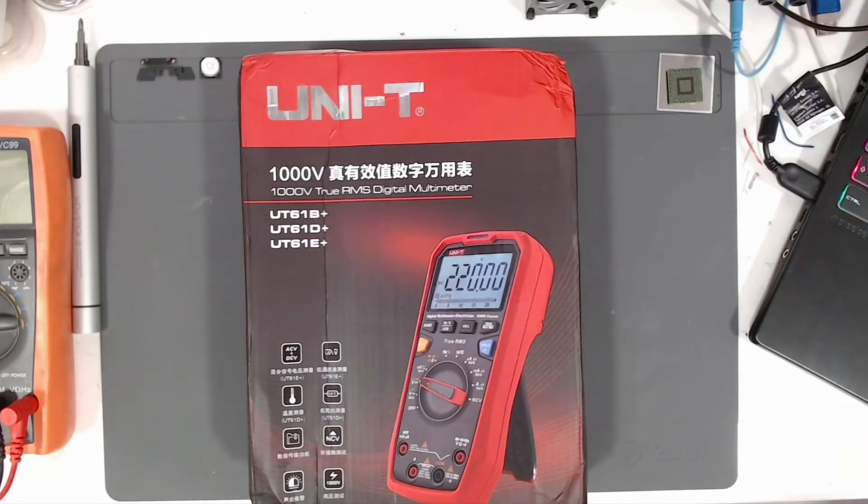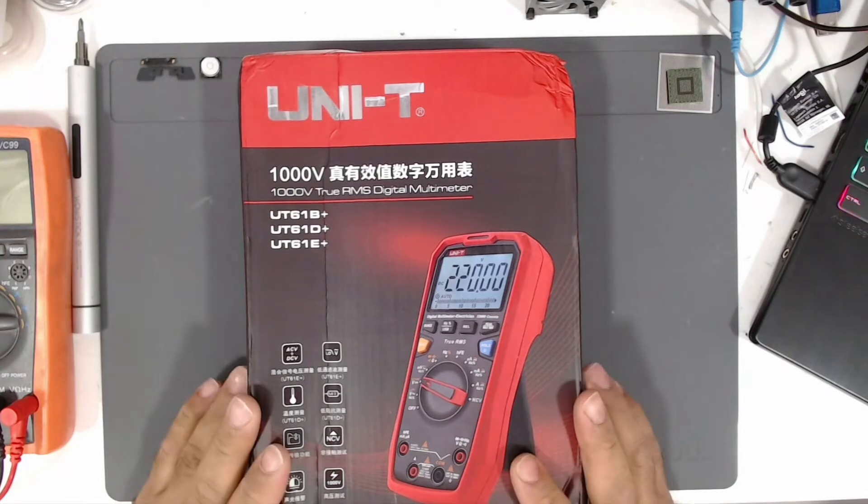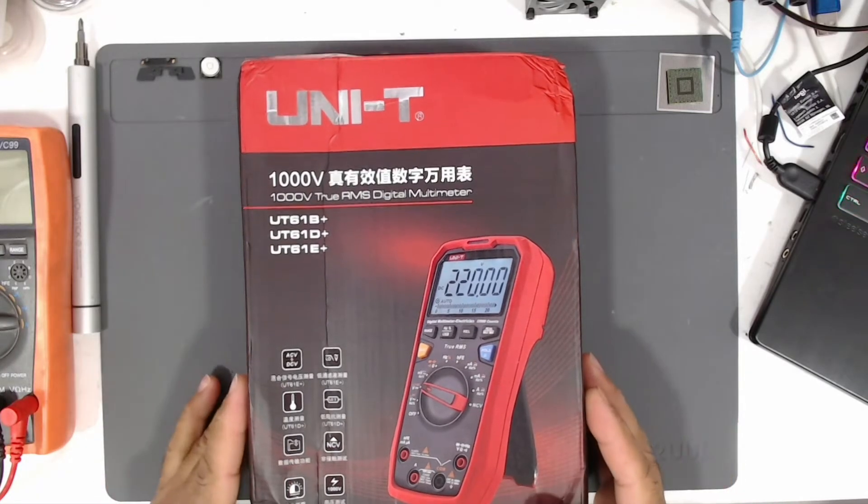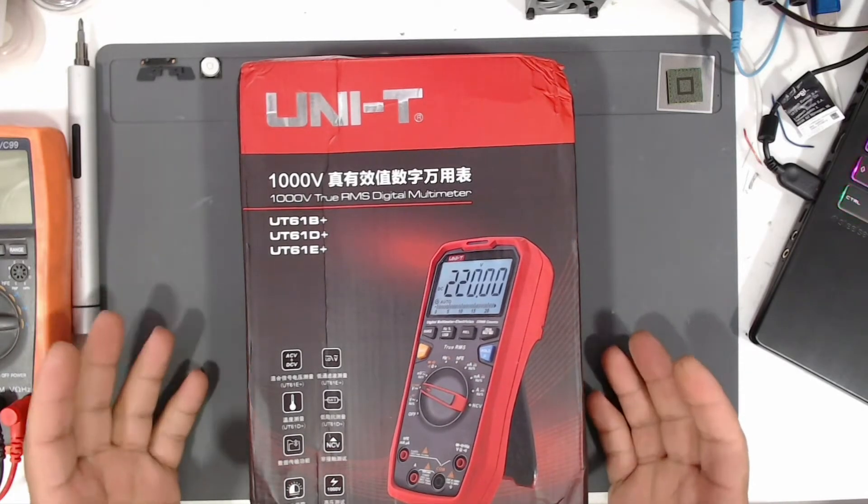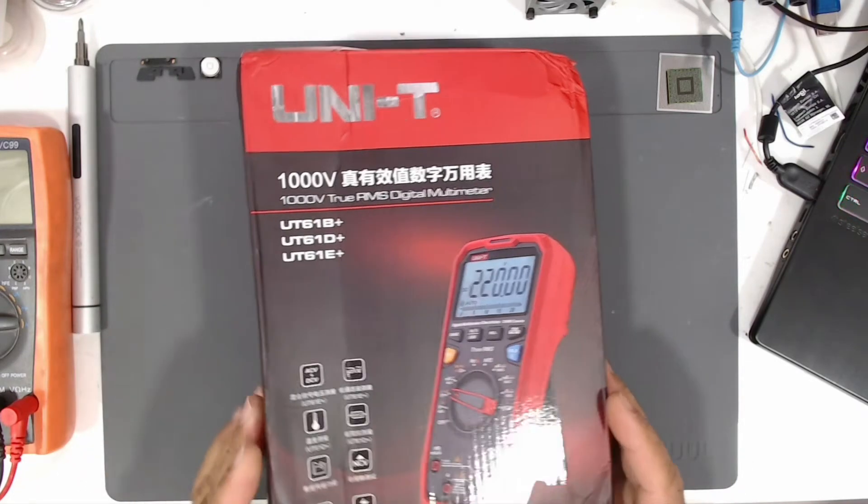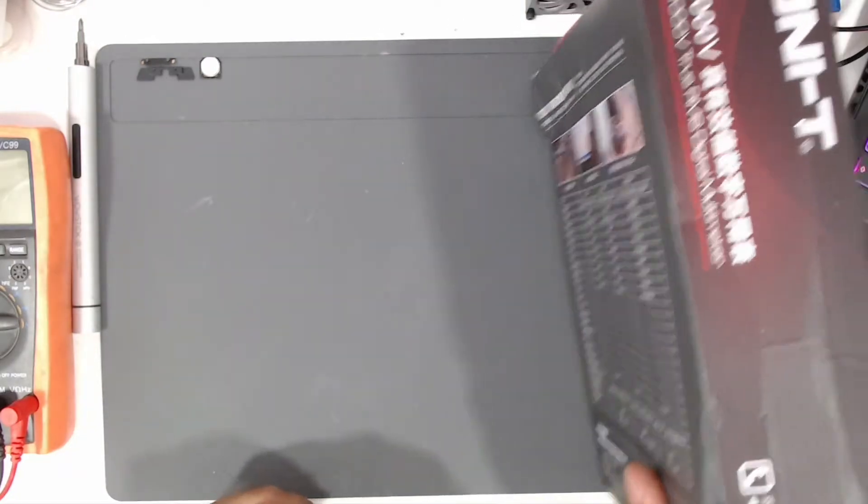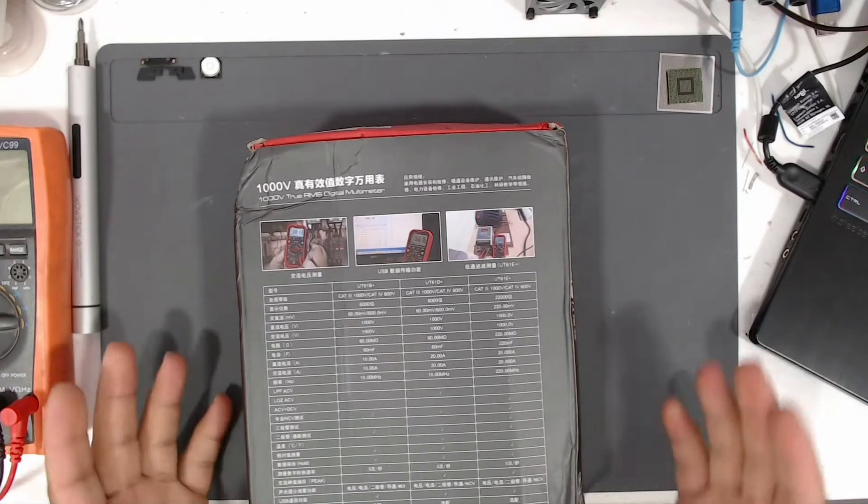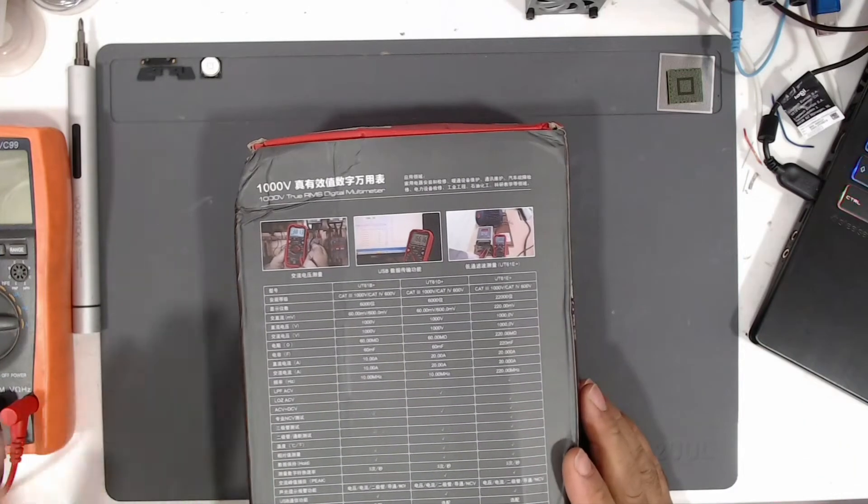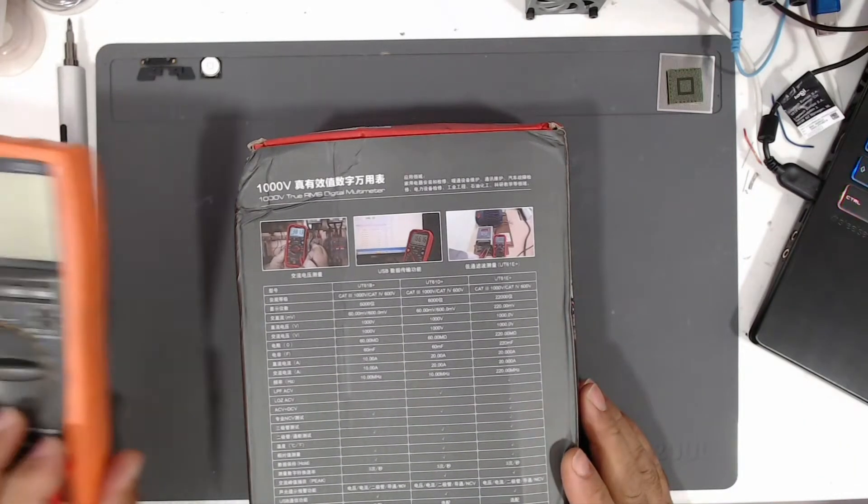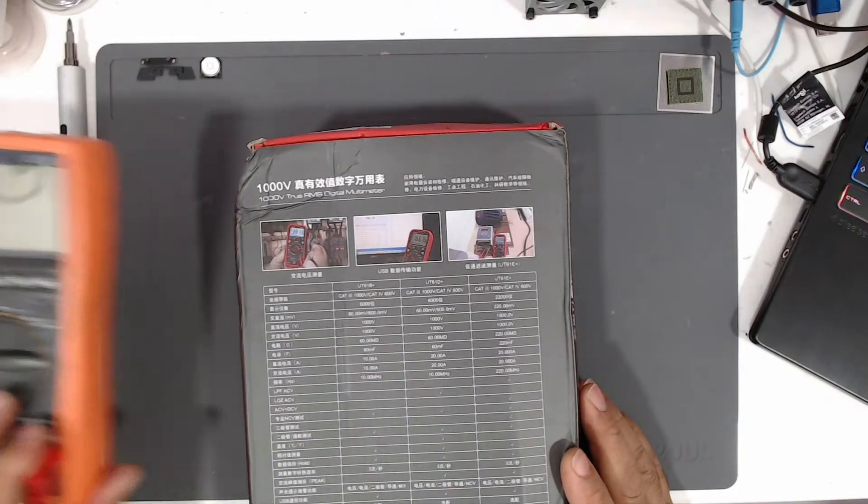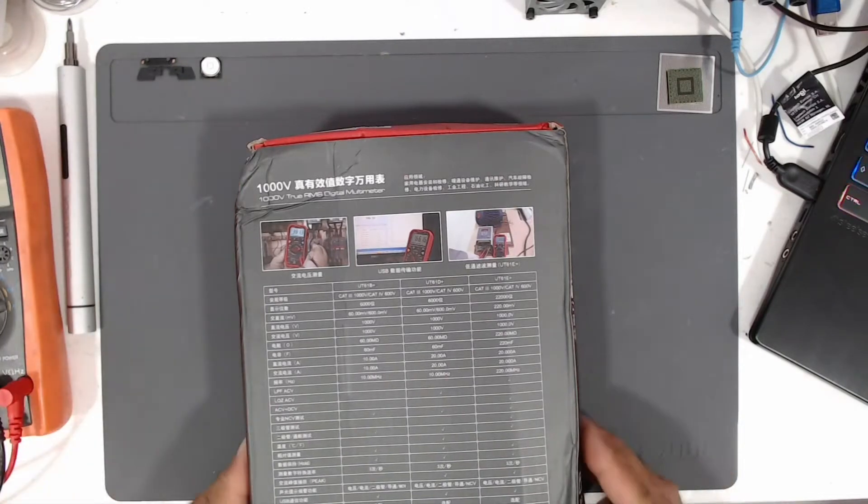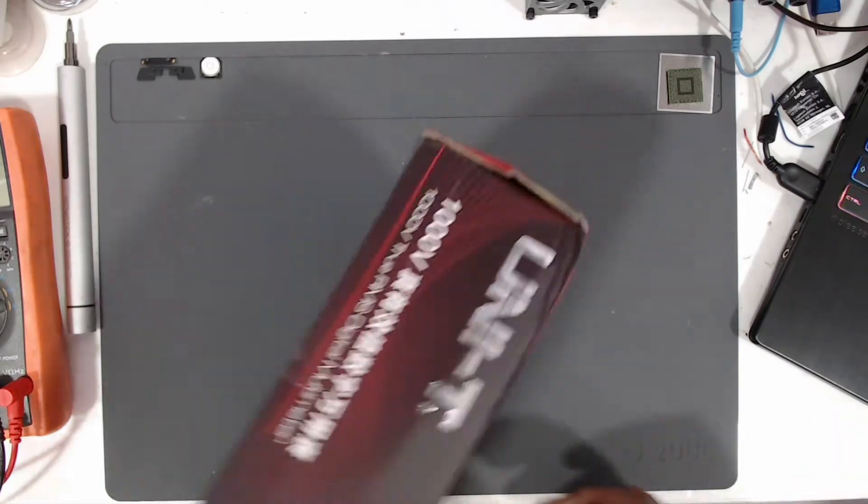Hello everyone, today I want to show you a new tool that I have got, it's a Unity multimeter. Let's open it together and see what we've got inside it, and I will compare it with my old multimeter and go through every setting on it.